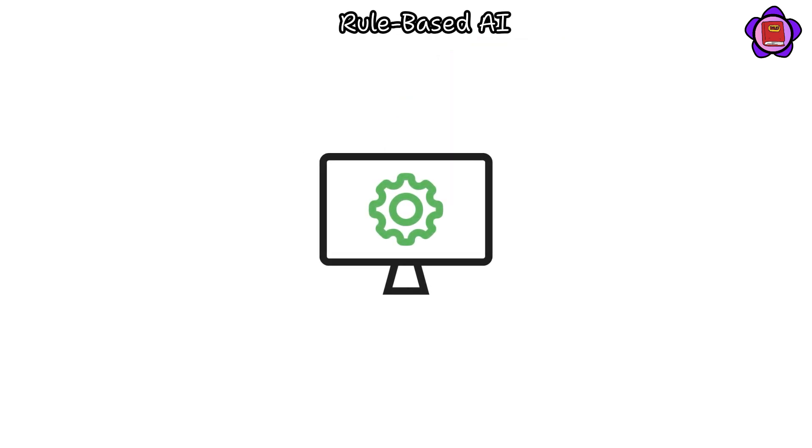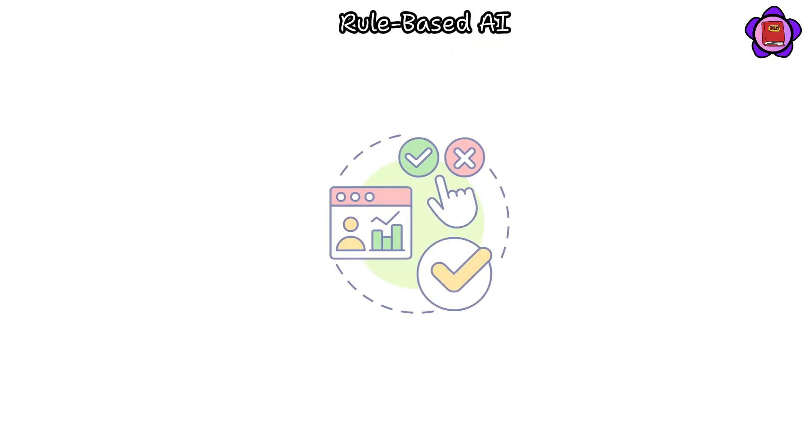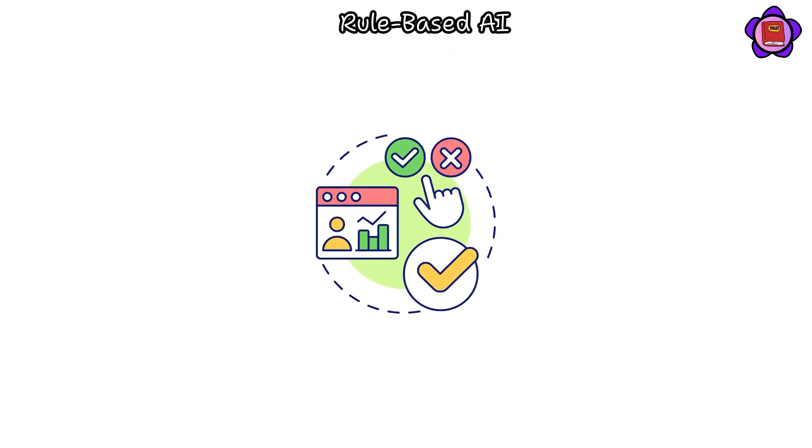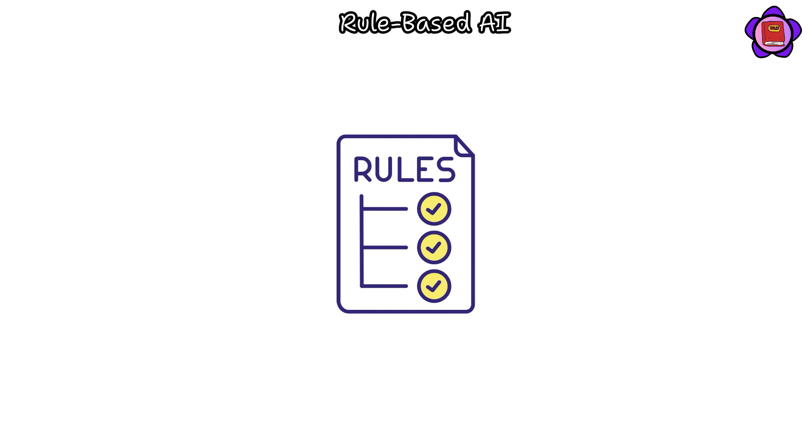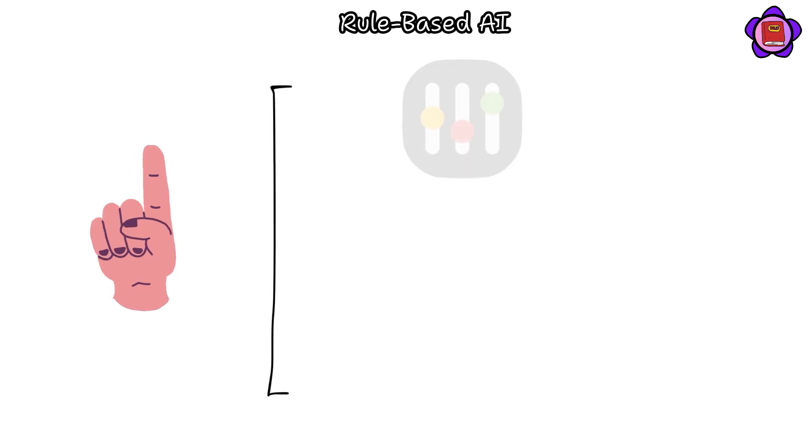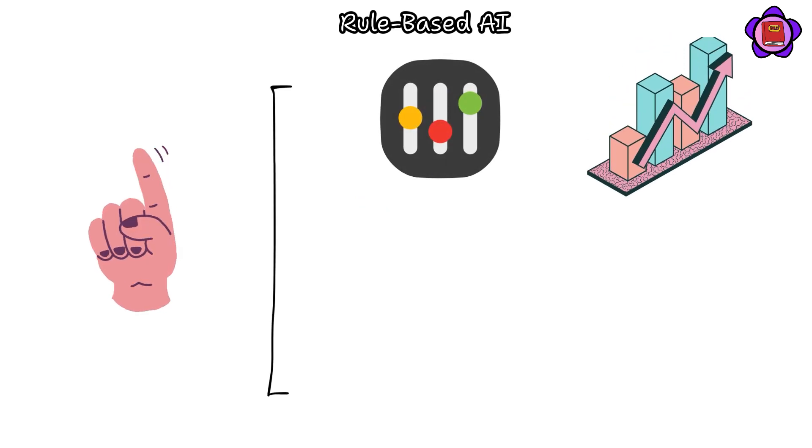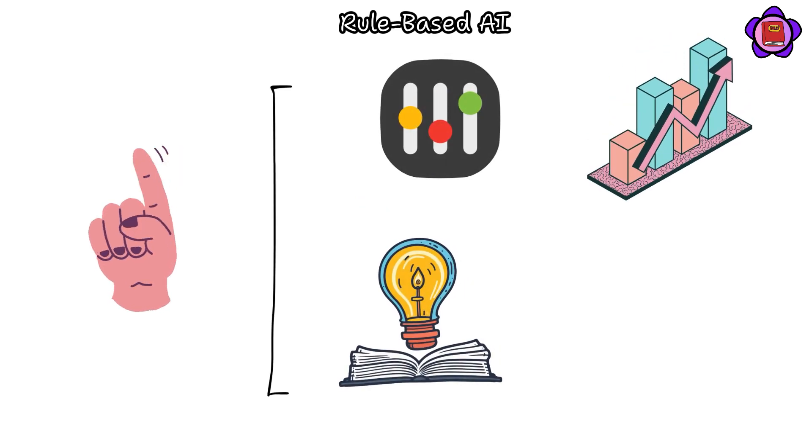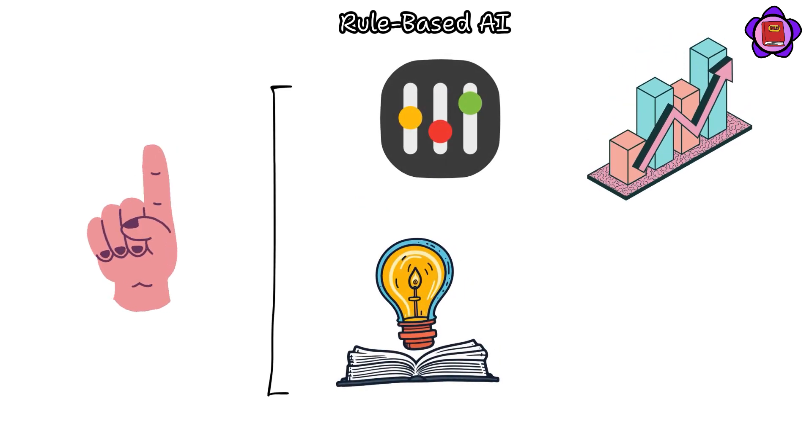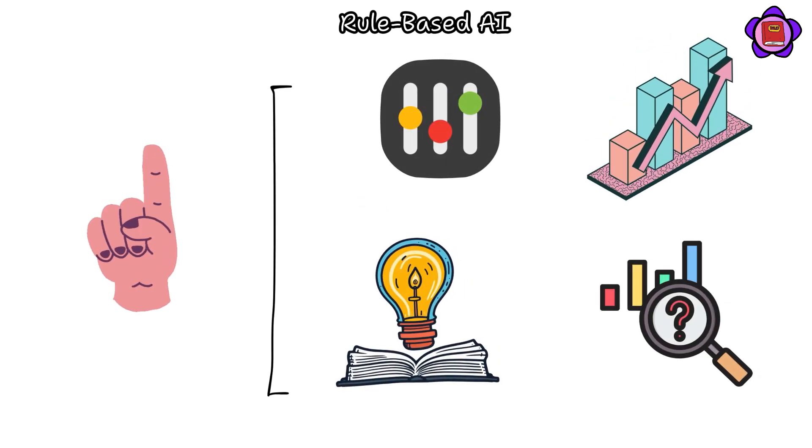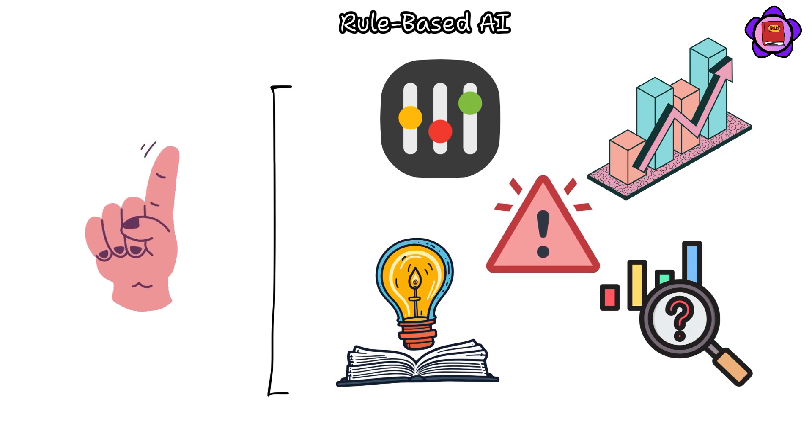These systems operate by making decisions according to these rules, without the capacity to adjust, evolve, or learn from novel or unforeseen circumstances.